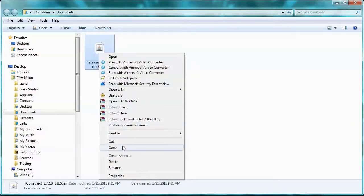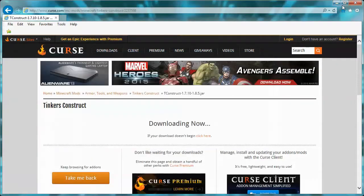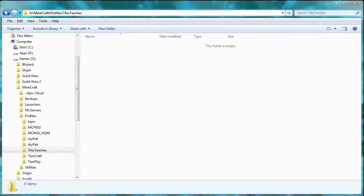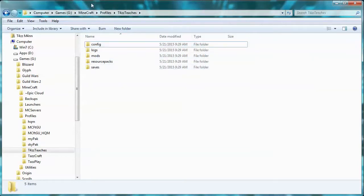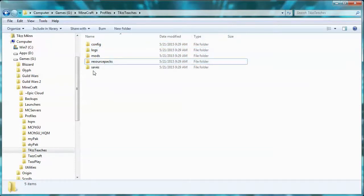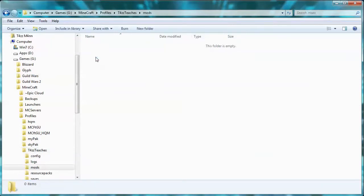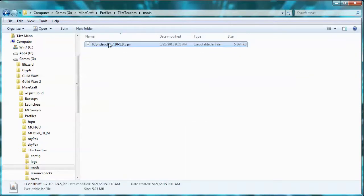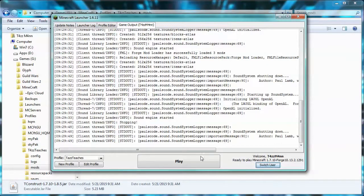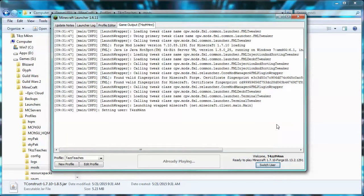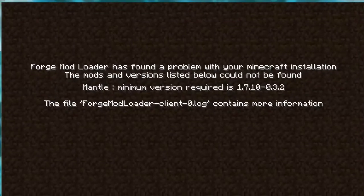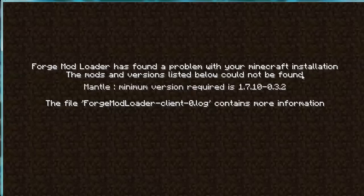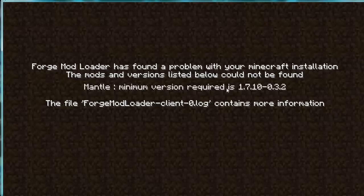Now we have this TinkersConstruct.jar. We're going to right-click on it and copy it to our clipboard. Then we're going to minimize this and go to our actual Taz Teaches folder, where we told it to put our thing. As you can see, we now have folders in here that automatically populated. We want to go inside this mods folder and paste our Tinkers Construct. Then we're going to launch Minecraft again. It will take a minute to launch again - it's going to actually install some new things. Found a problem with your Minecraft installation - oh good, I actually wanted this.